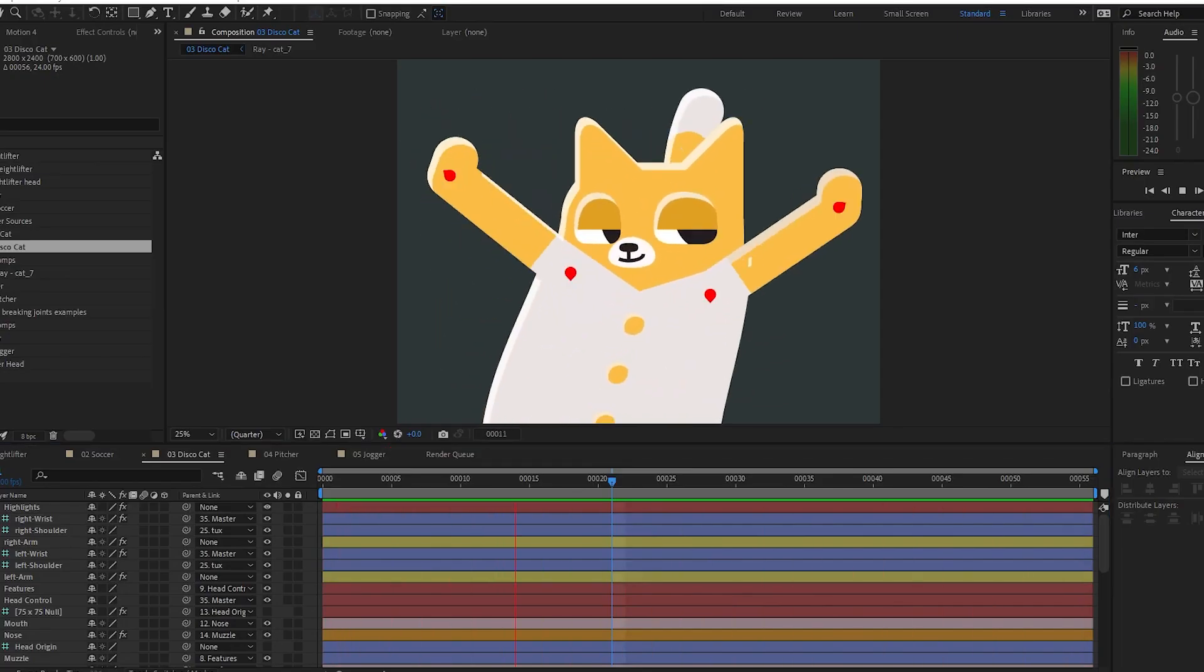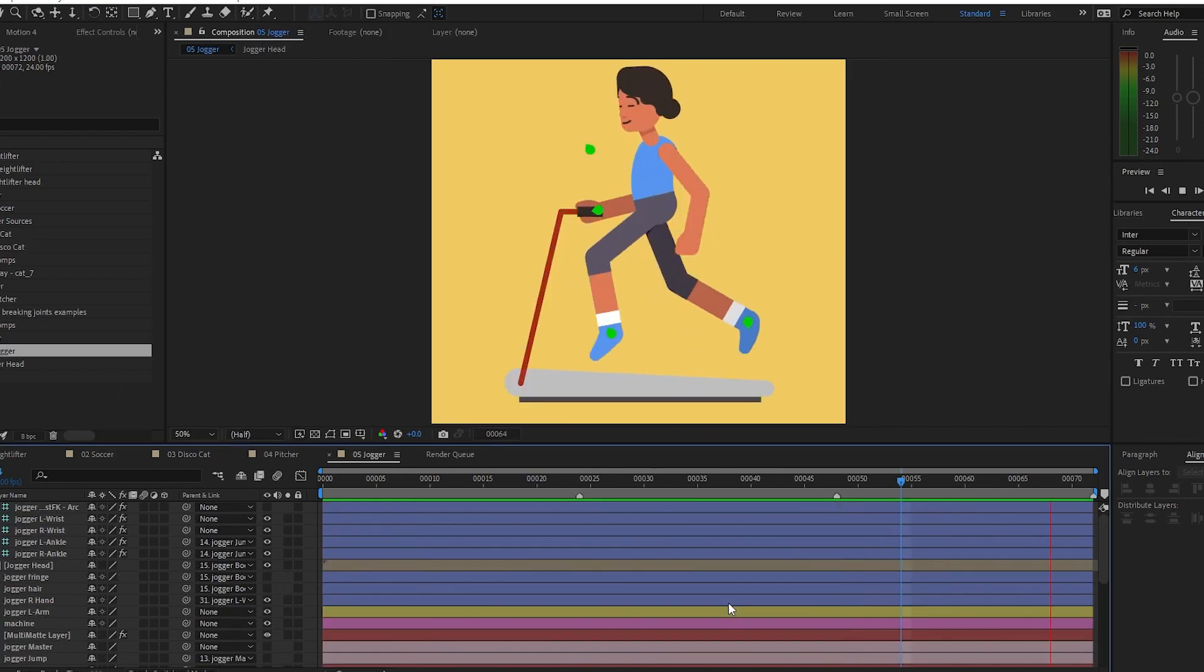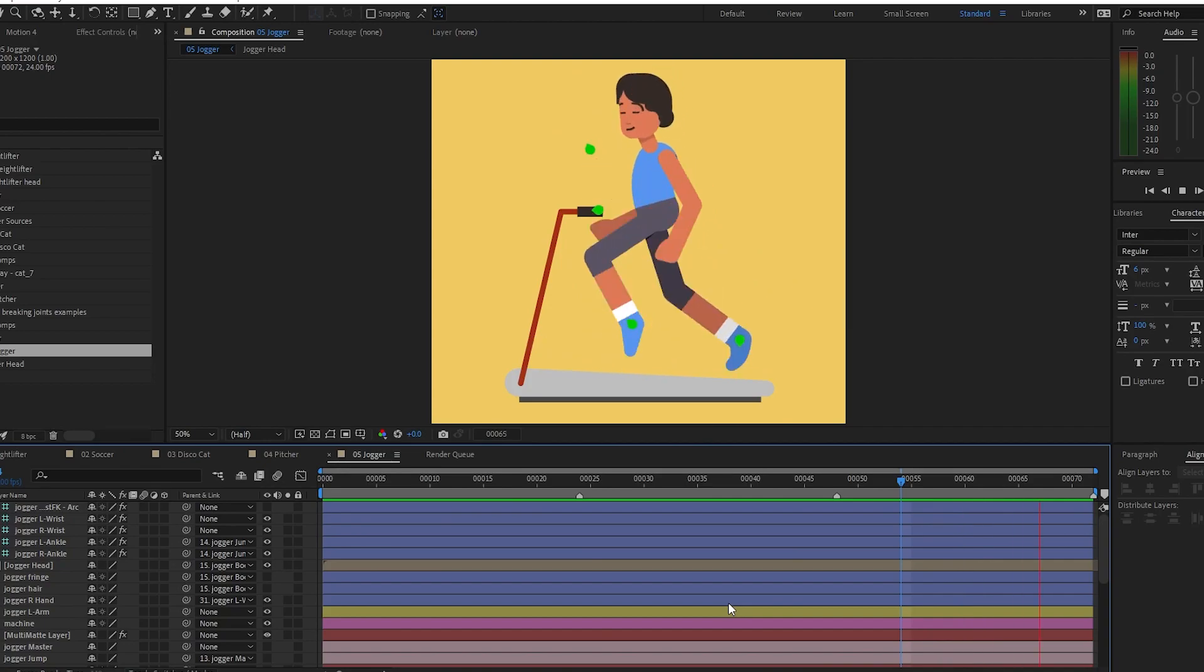You don't even need the Limba and Bendio plugins to open and use these project files. They're completely standalone, although they were built using these plugins.